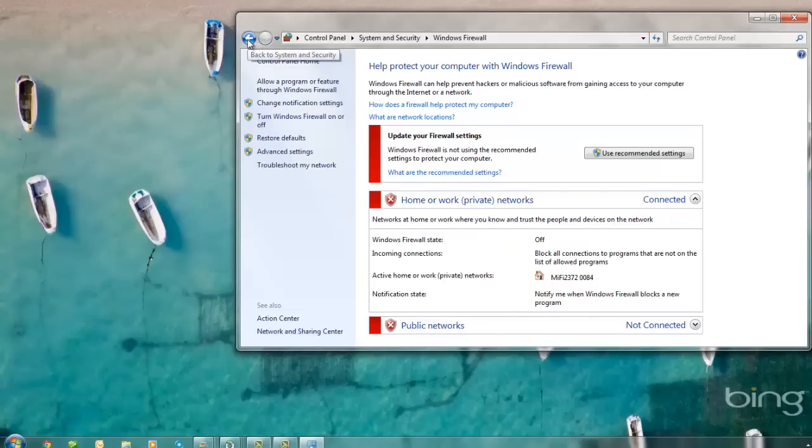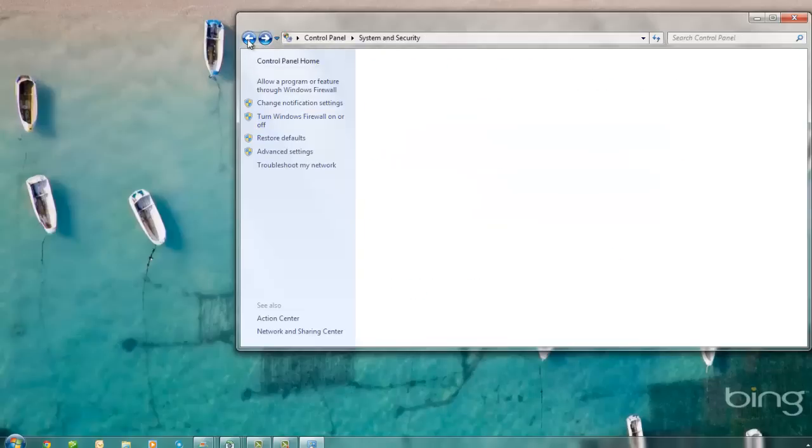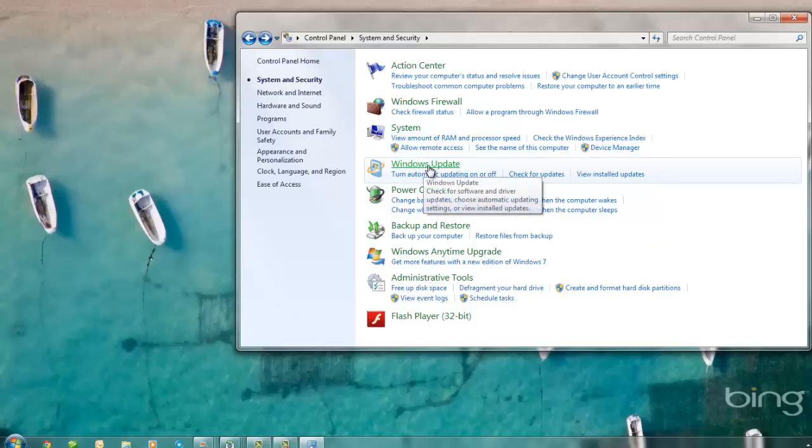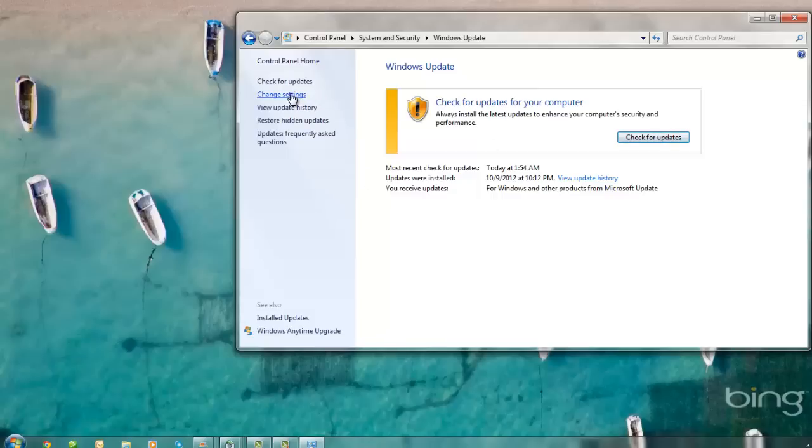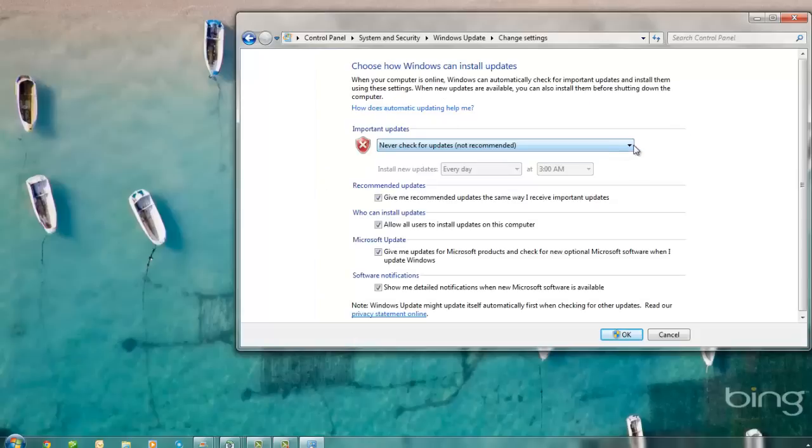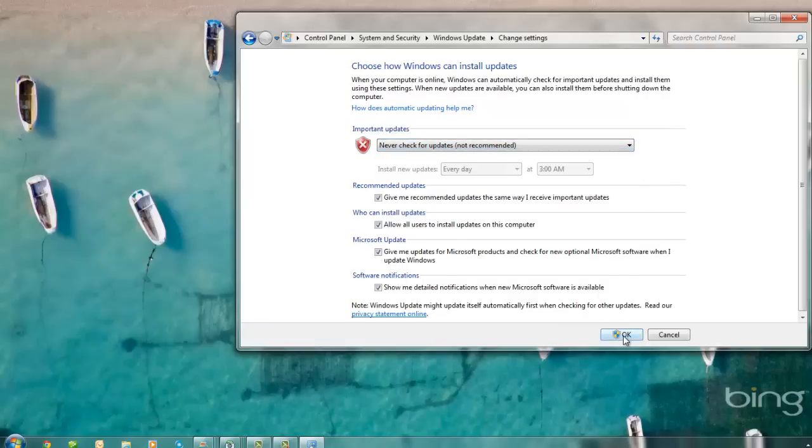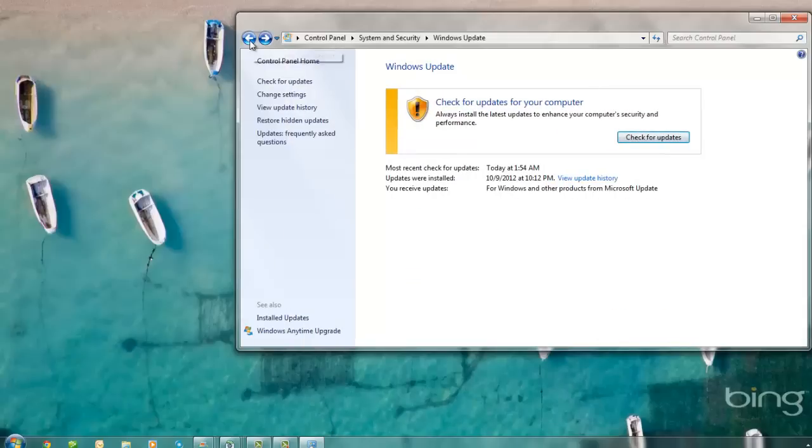Next, you're going to hit the Back button and select Windows Update. You can check for updates and install any updates that need to be installed. After you've performed this task, I want you to go to Change Settings and select the option to Never Check for Updates, so you will start checking for updates manually. Click OK.